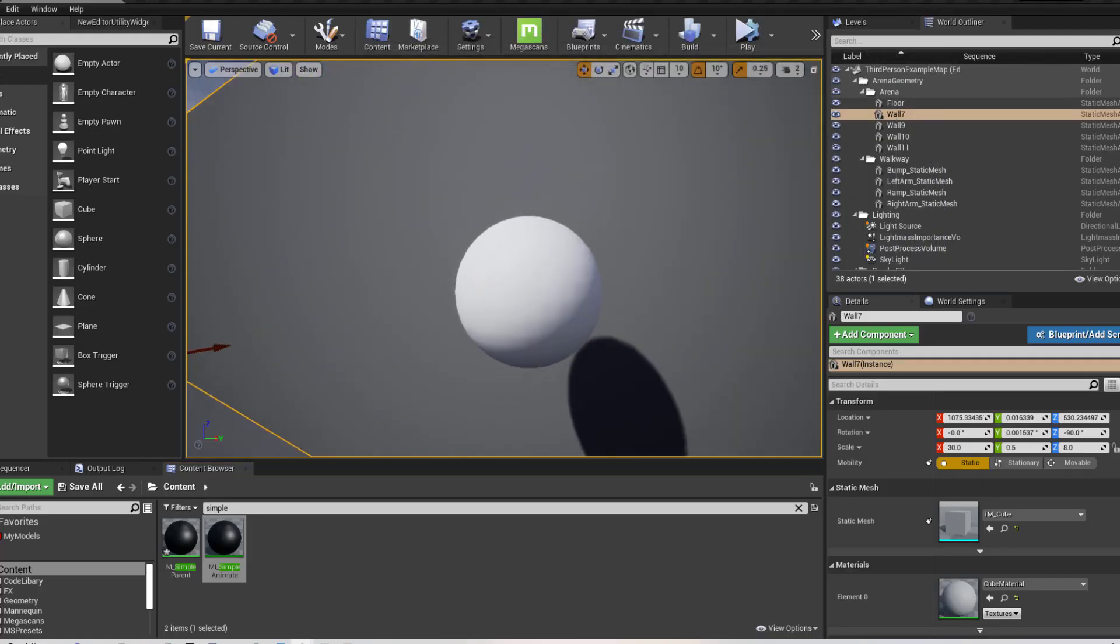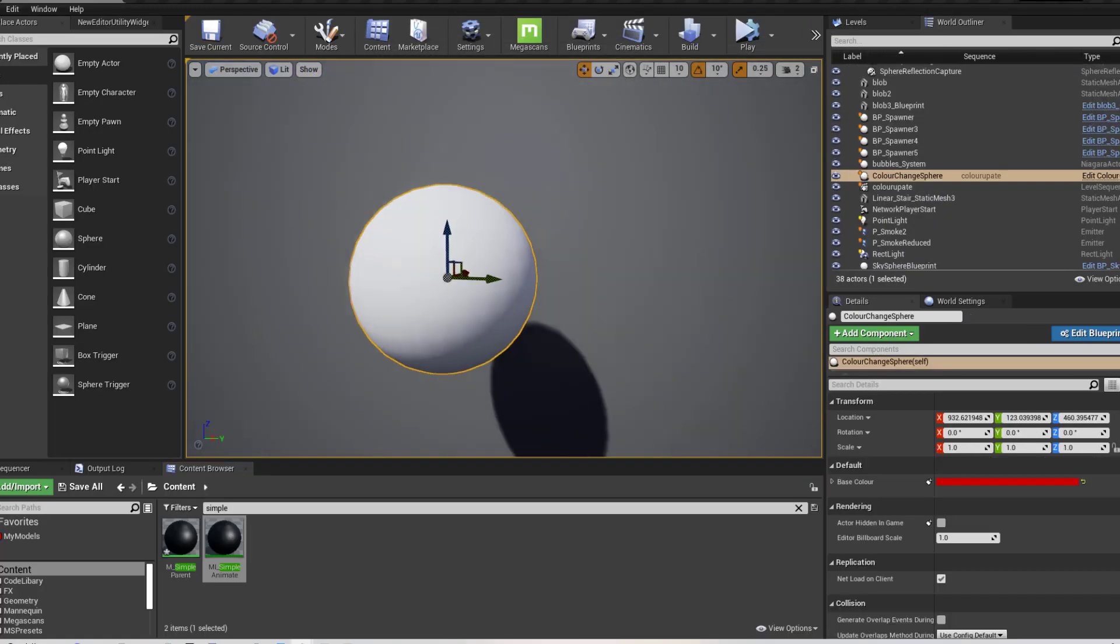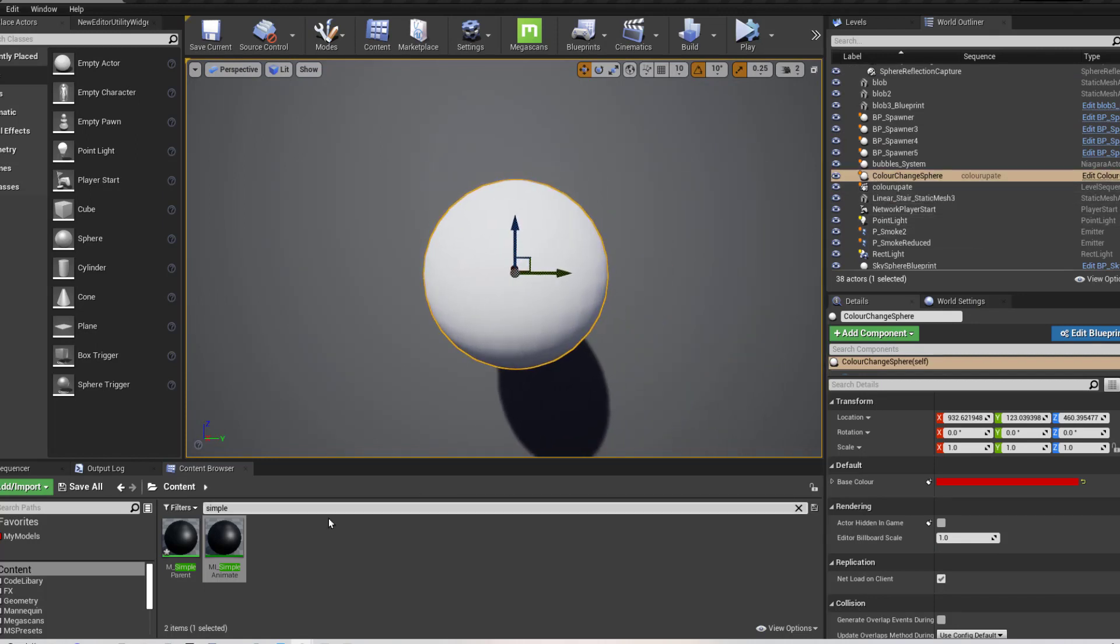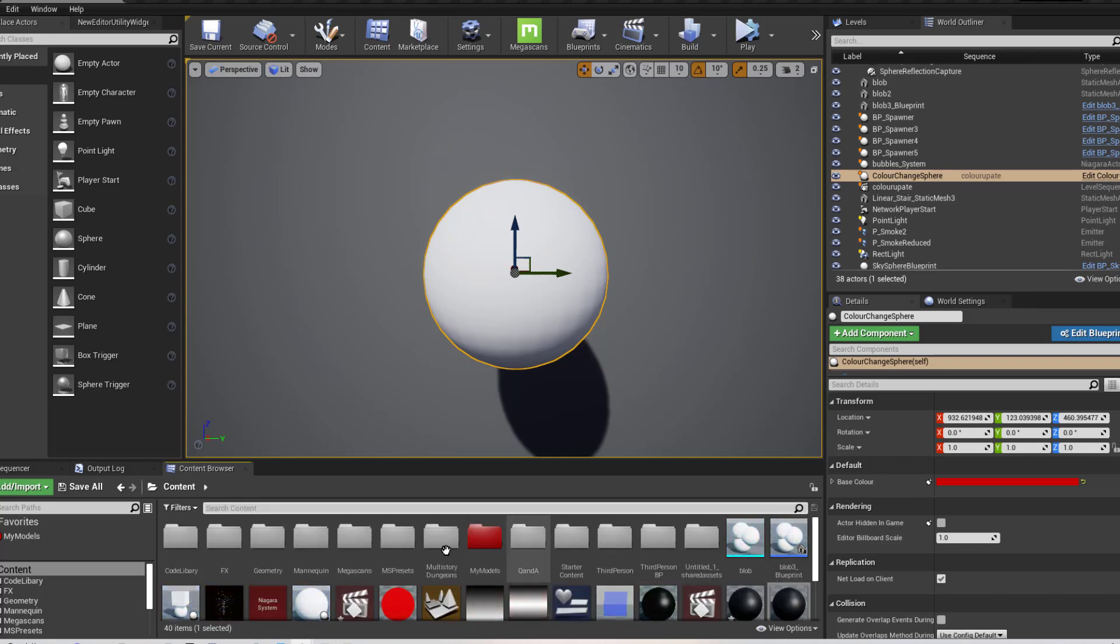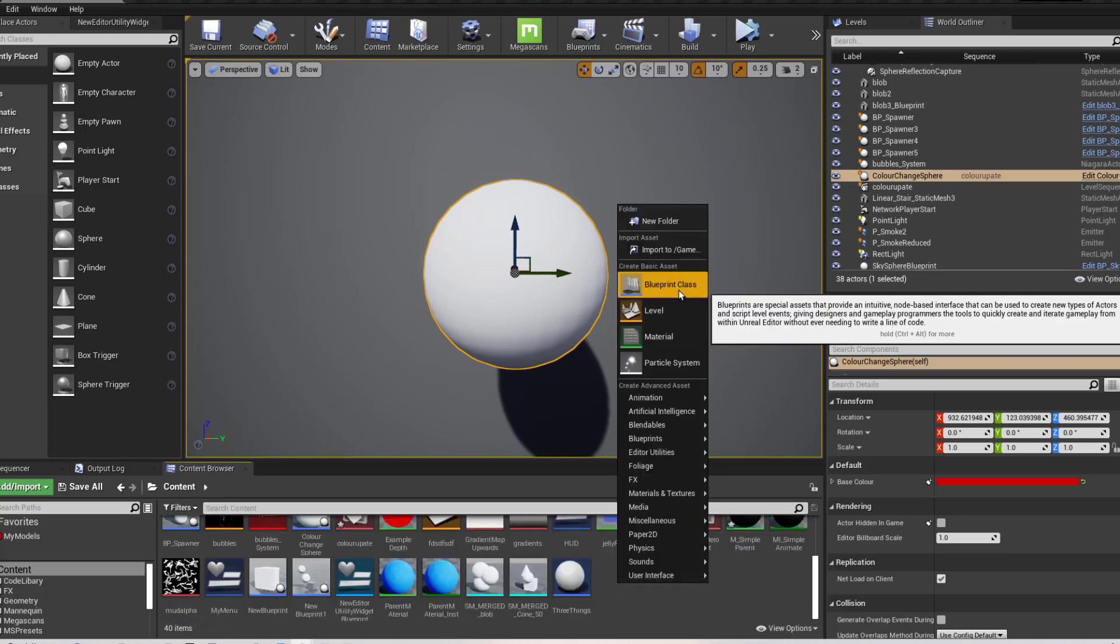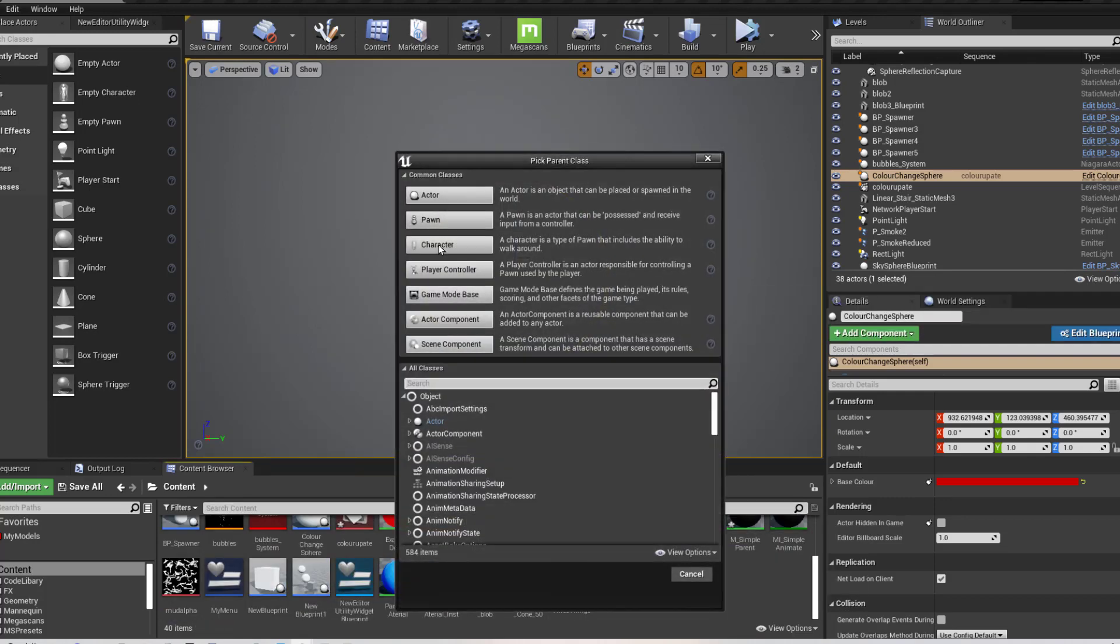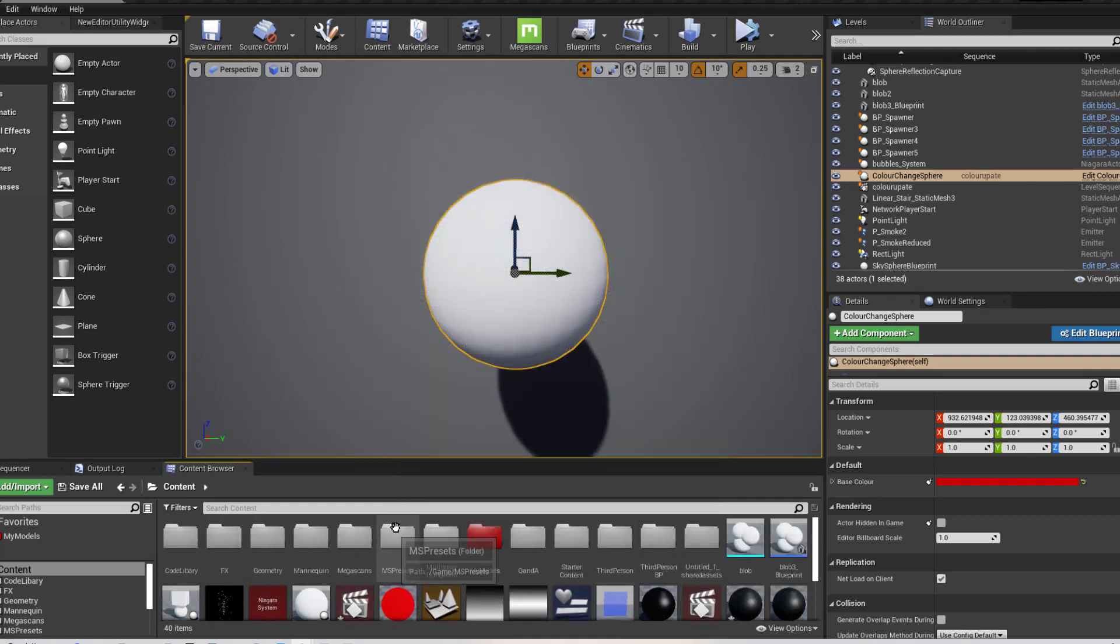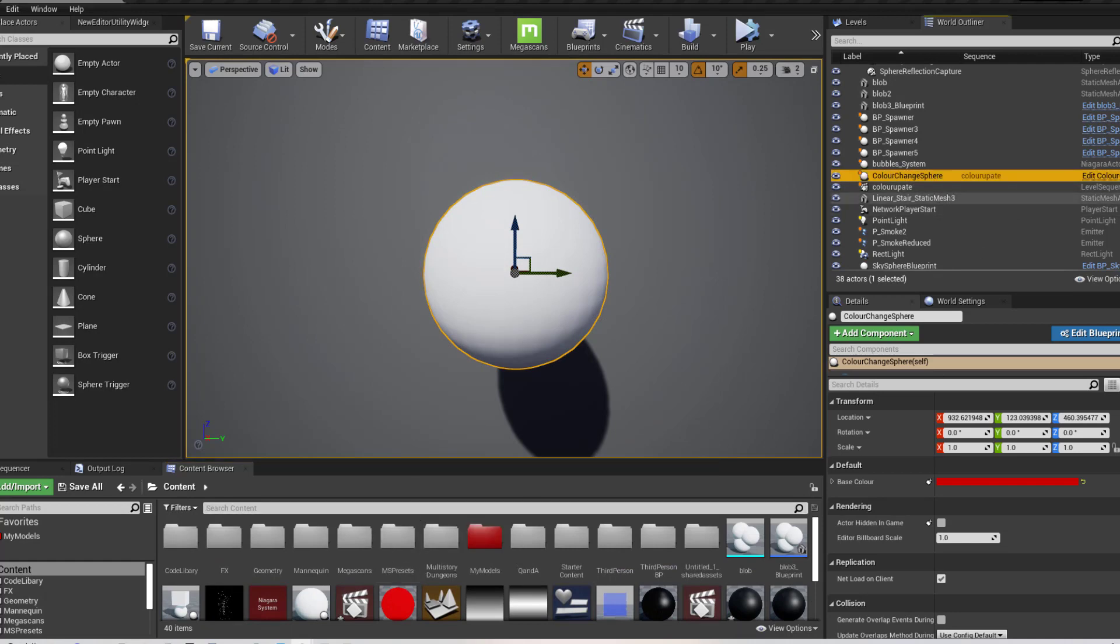Now I have created a new actor for this and I've called it the colour changed sphere. So in order to do this, what I have done is I've right hand clicked, I've gone to blueprint class. I've created a new actor here. And I will open up this to edit it.